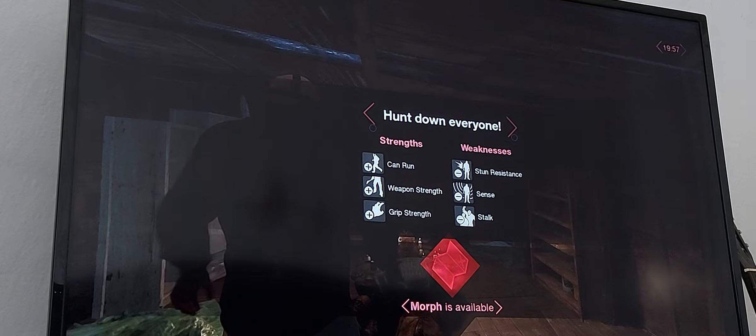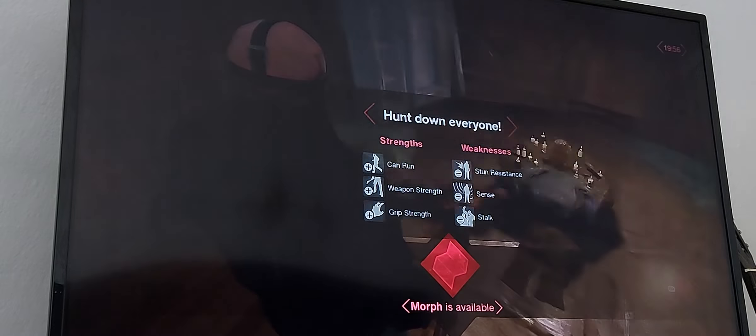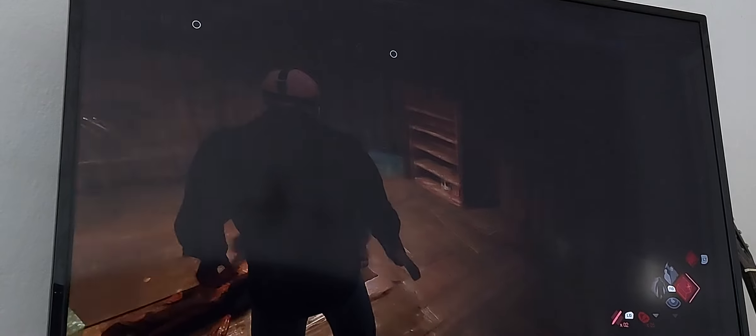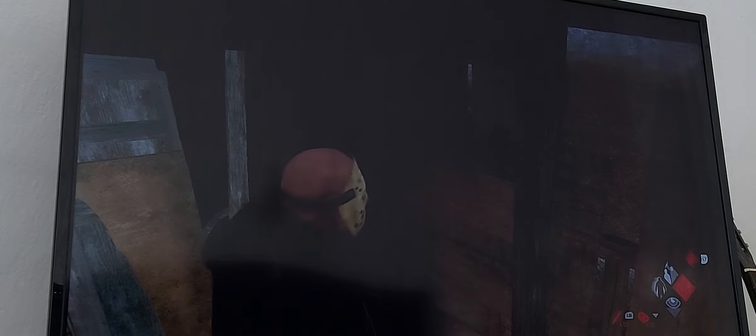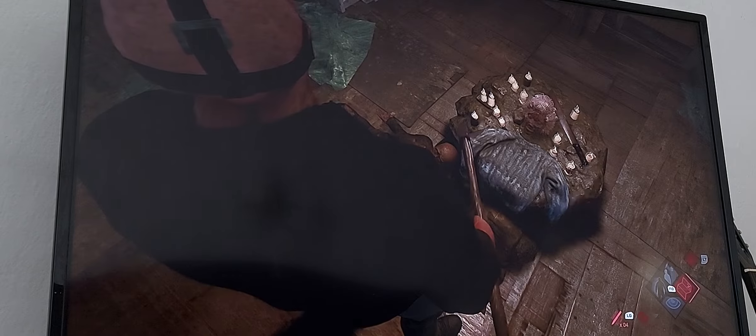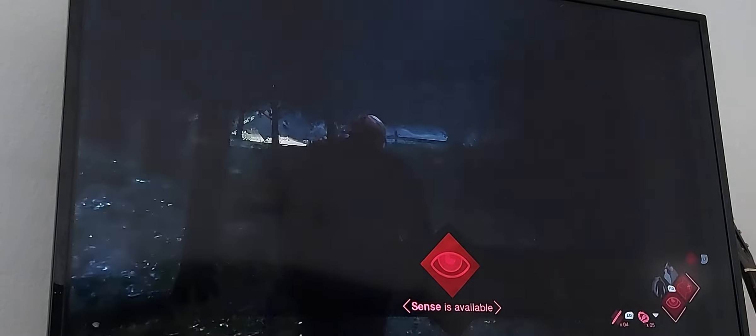Ha ha ha Jason is coming for you and there is no place left to run. All right let's do this, so we have 19 minutes to catch all the survivors and kill them all. So I'm gonna just take these knives. And I was kind of thinking that I could maybe do a Friday the 13th video because why not.